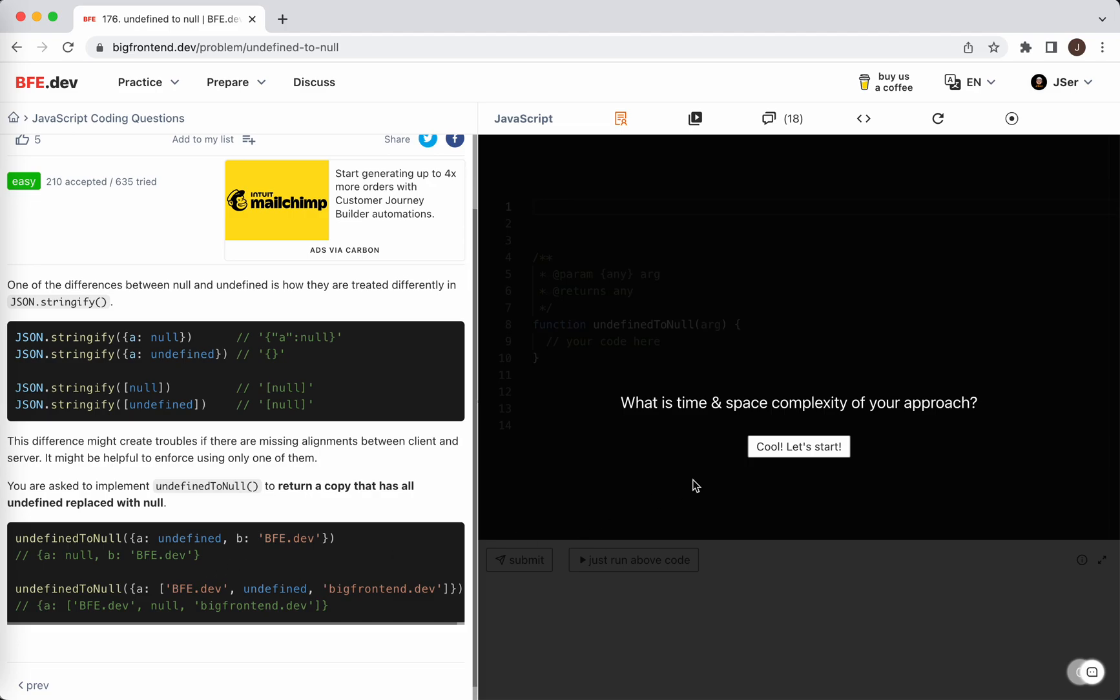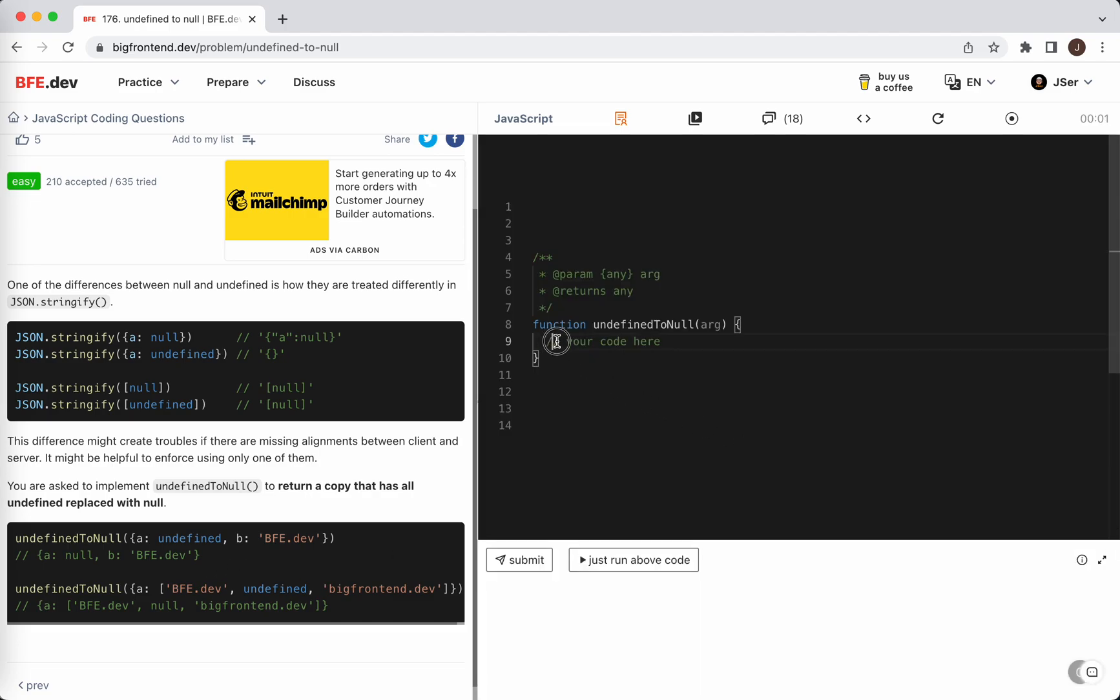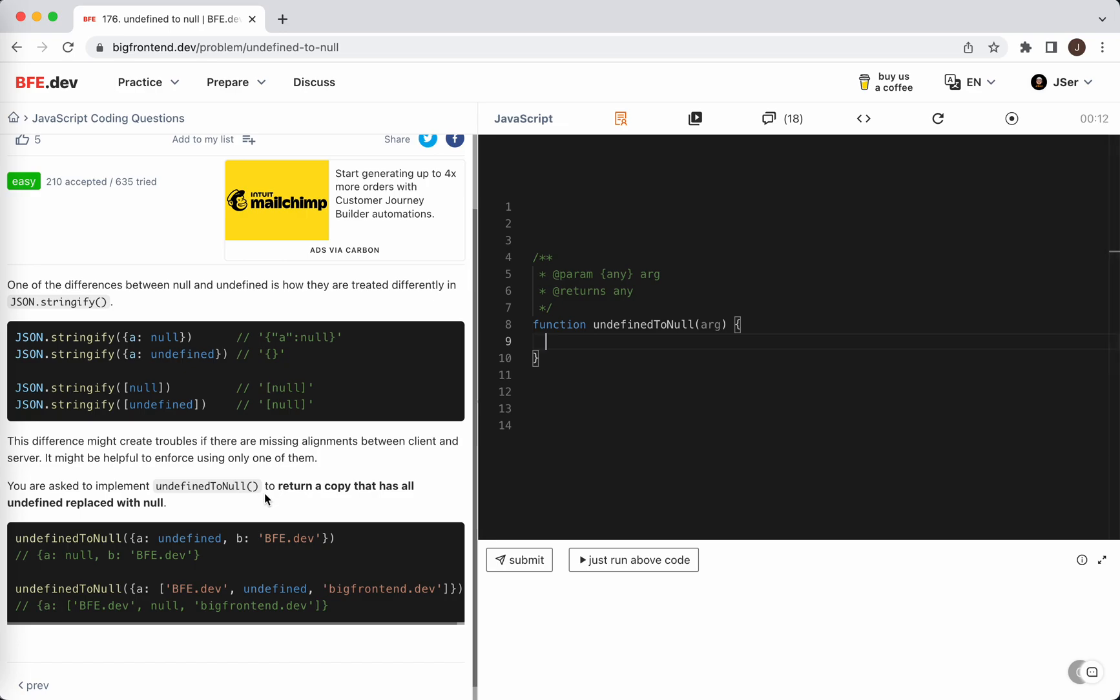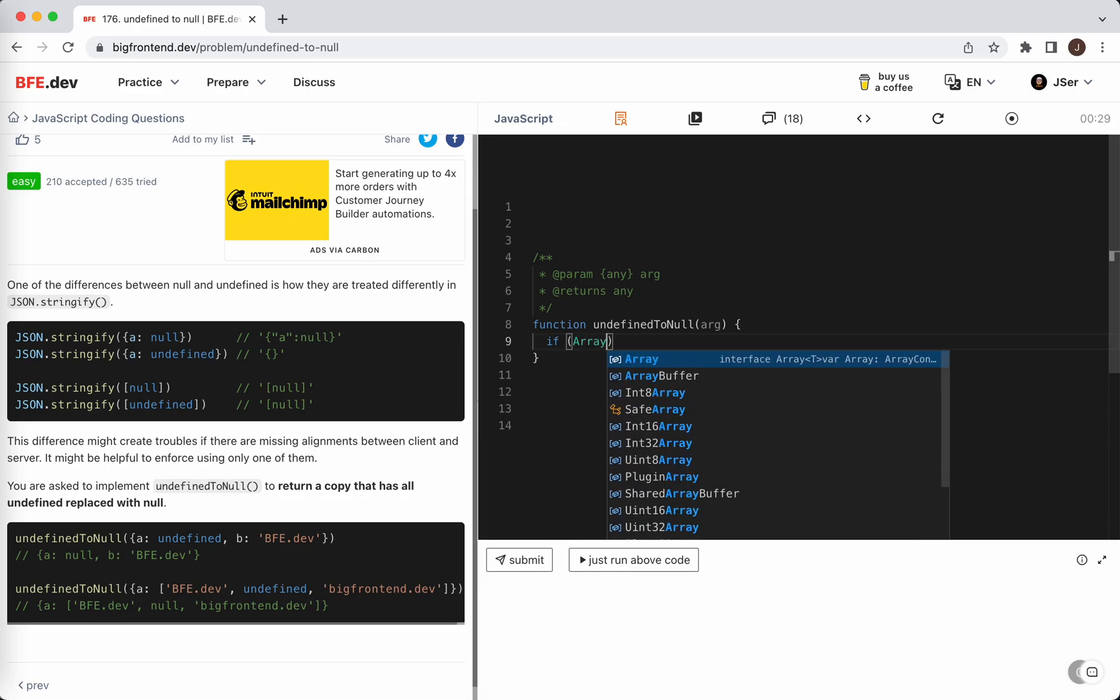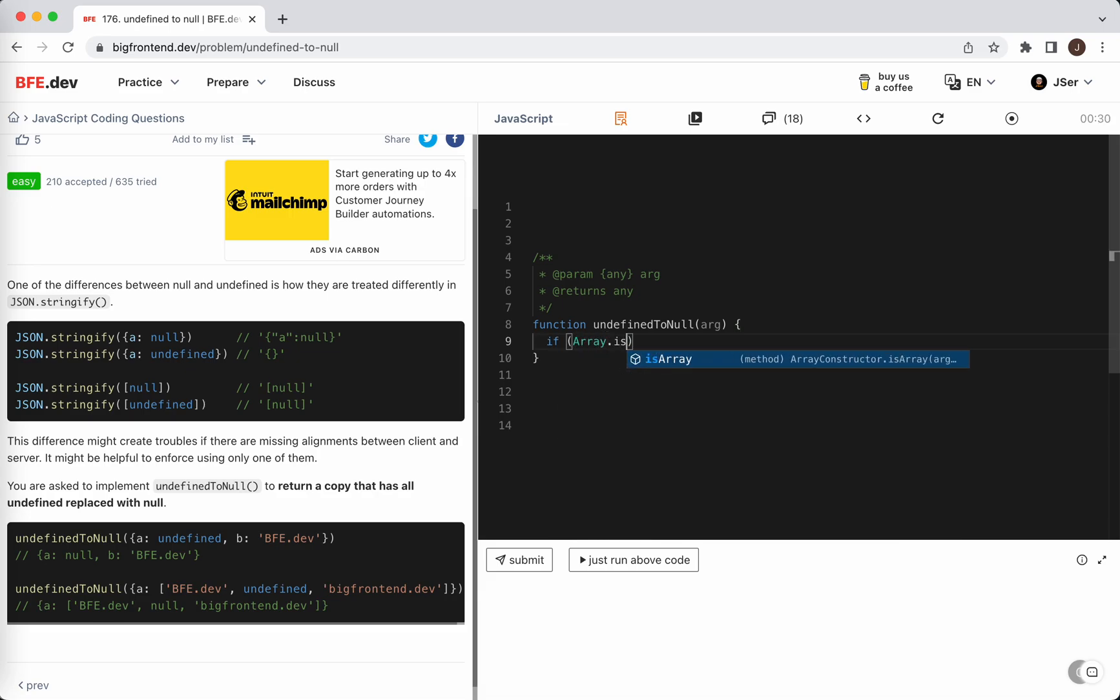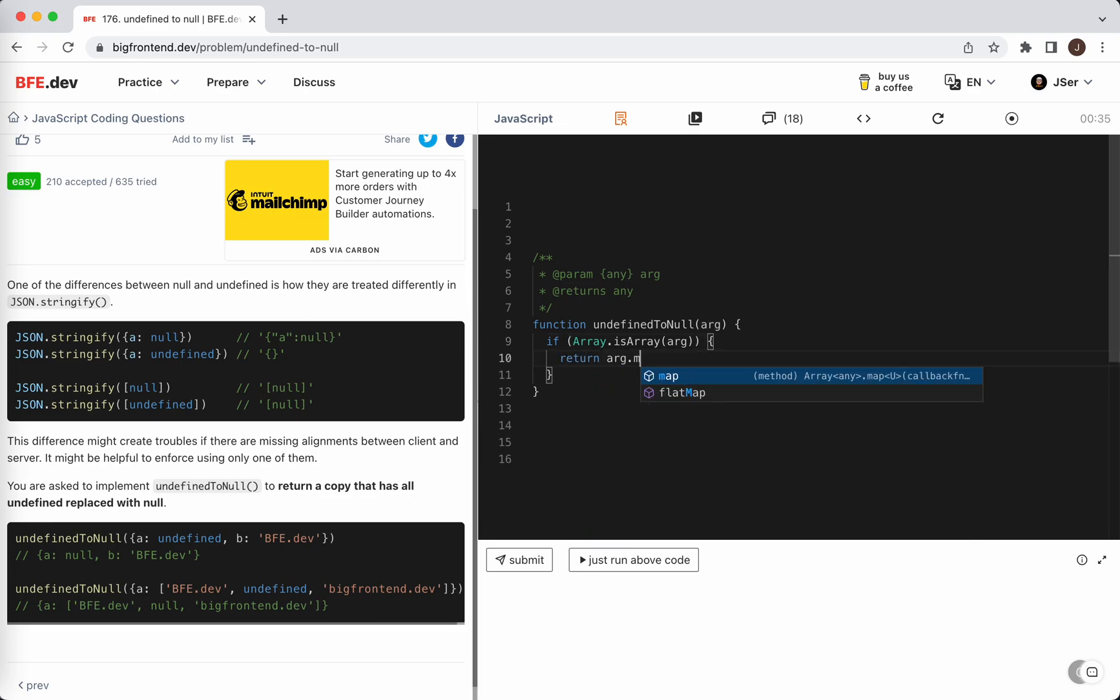So let's do it. We need to check what to do with it. It doesn't say how we handle primitives. I think even primitives we just return itself. So we only need to check if it is an object or array. If it is an array, we just return arr.map.